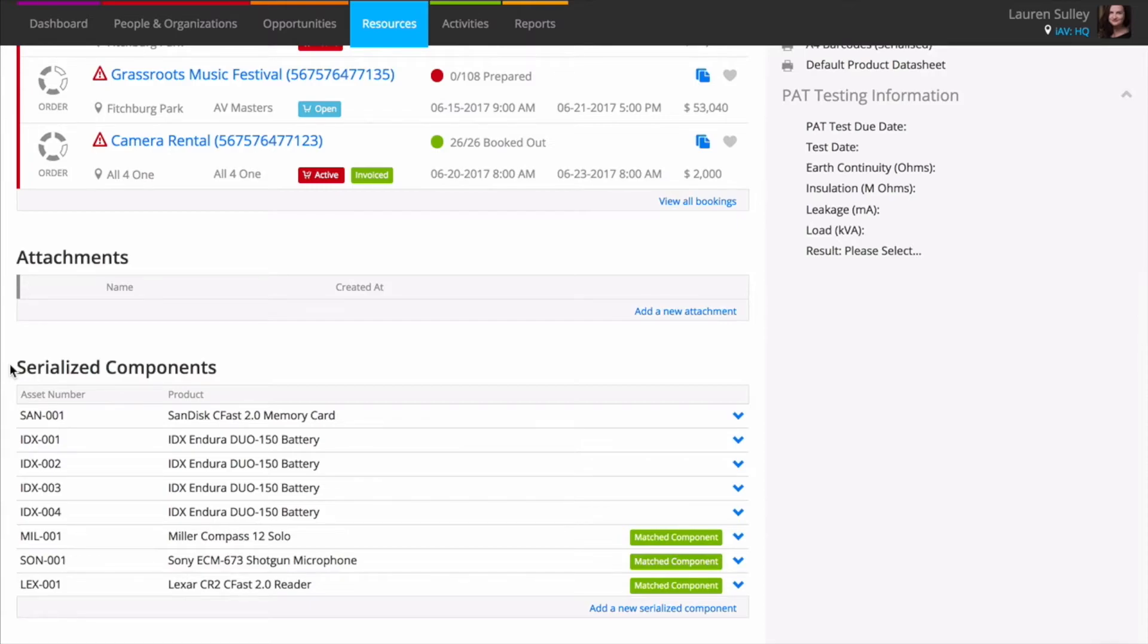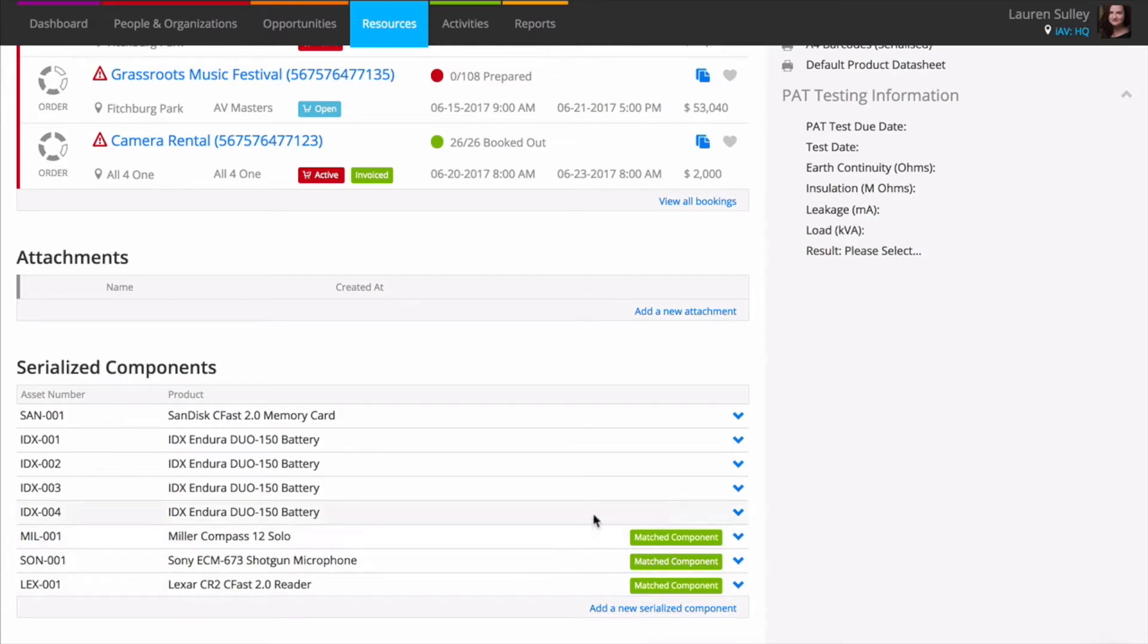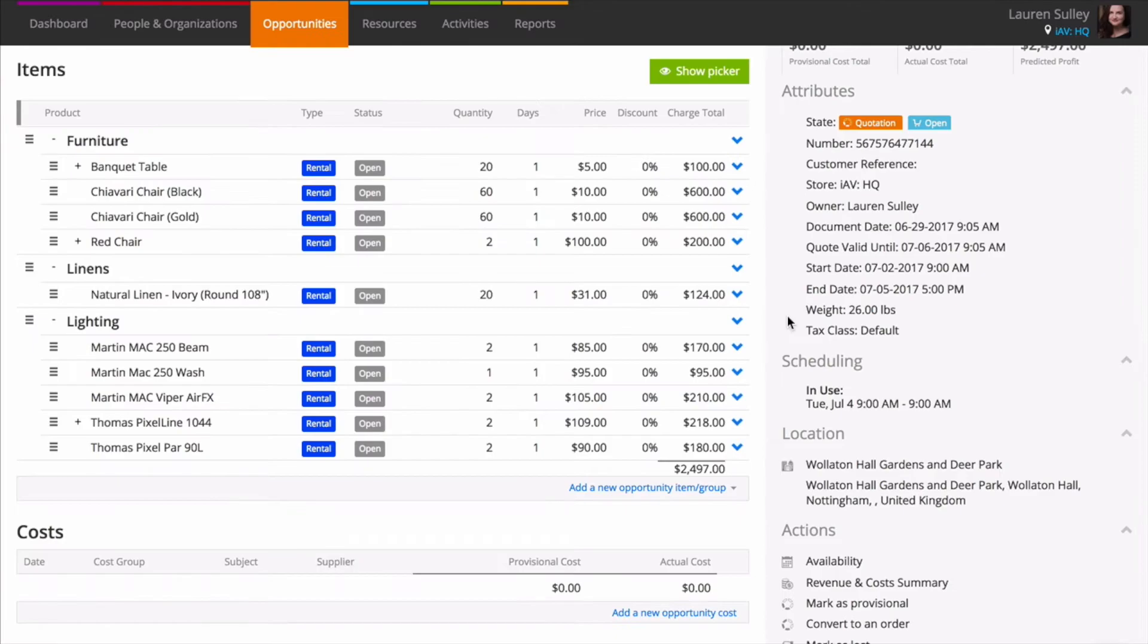They can also be included as accessories to the parent product. In this case, they'll be shown in the serialized components section as a matched component. Making items match components will allow the customer to see everything they are being offered upfront.